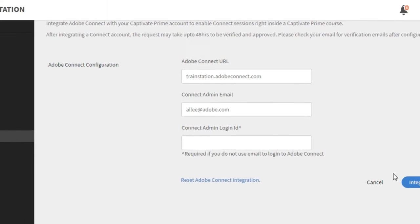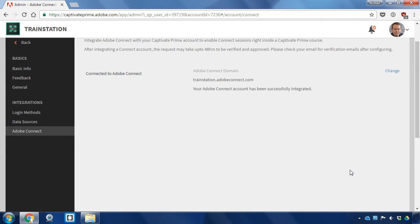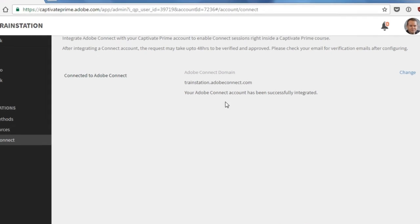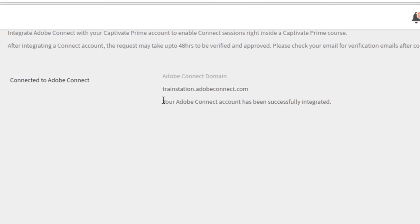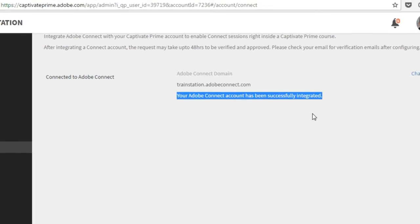Now this needs to be verified and approved by the Captivate Prime team so it can take up to 48 hours. Once your account has been approved you'll receive an email letting you know that it's been approved and if you come back and check the status here you'll see that your Adobe Connect account has been successfully integrated.